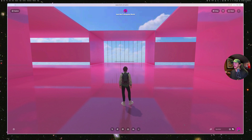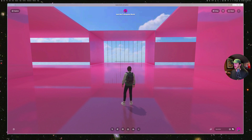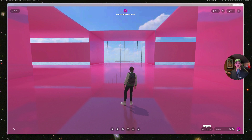Your navigation modes live in the bottom right of your screen, next to your chat. When you hover over this icon, you will see that it expands to show you your three navigation modes.